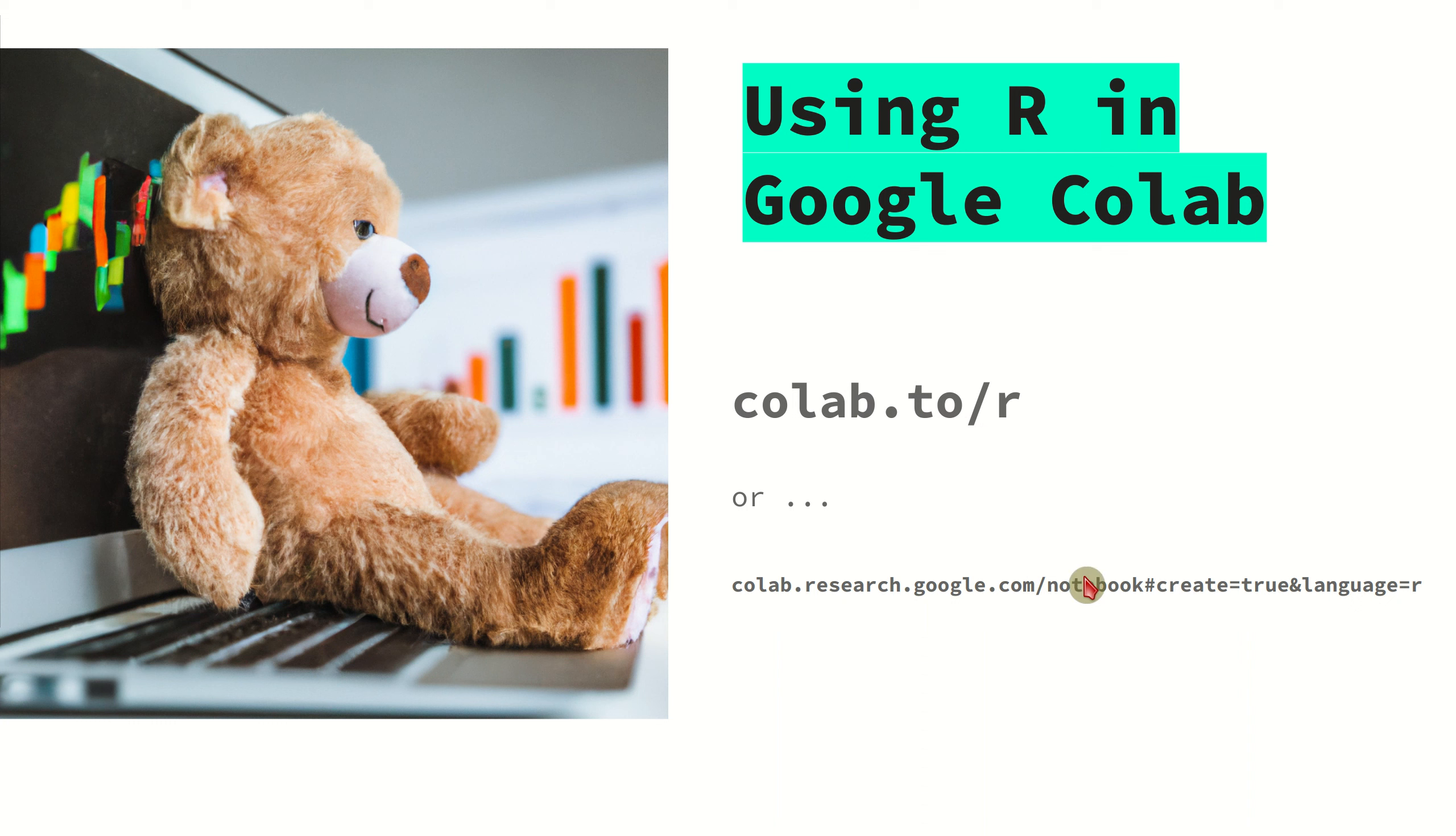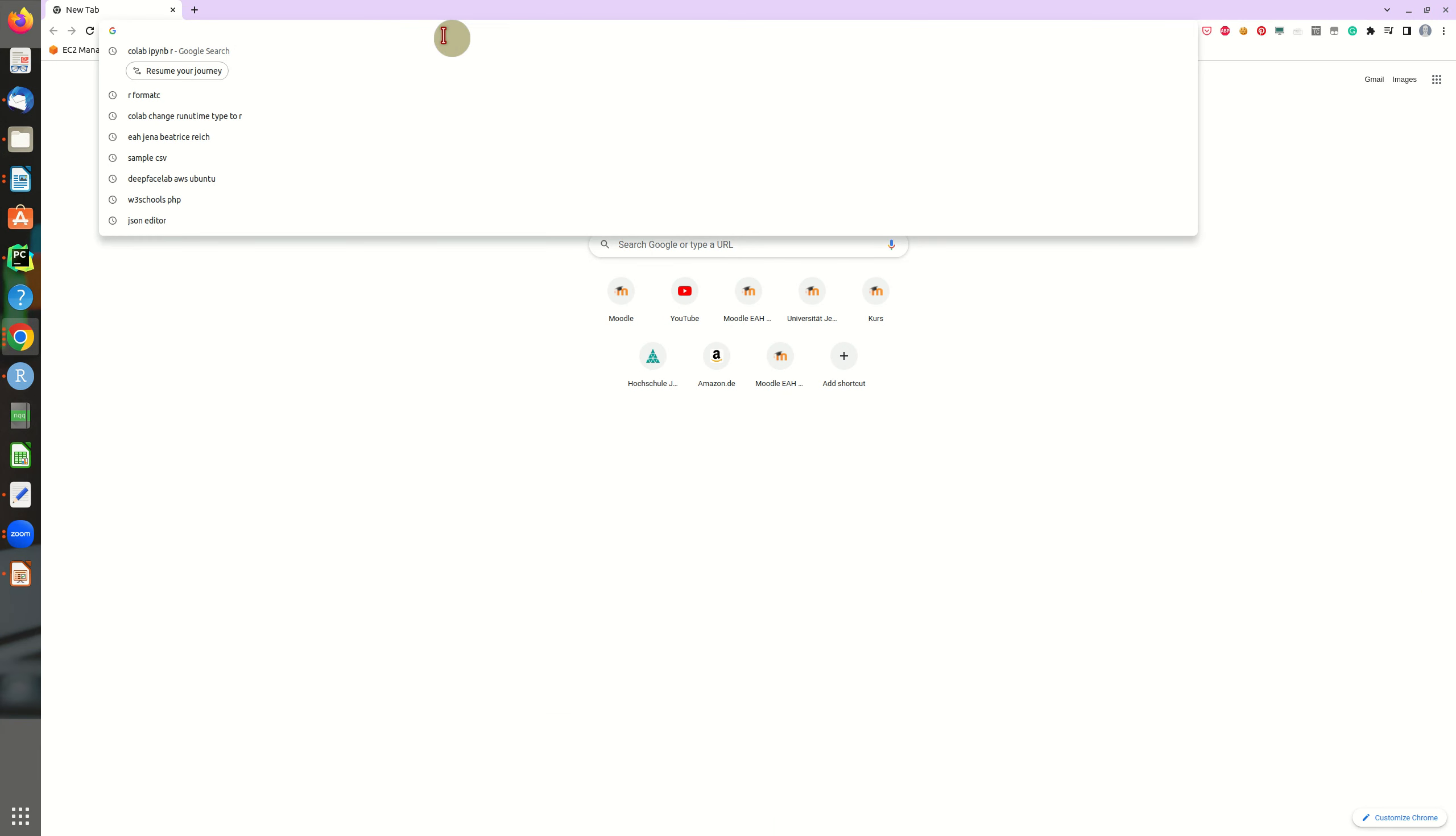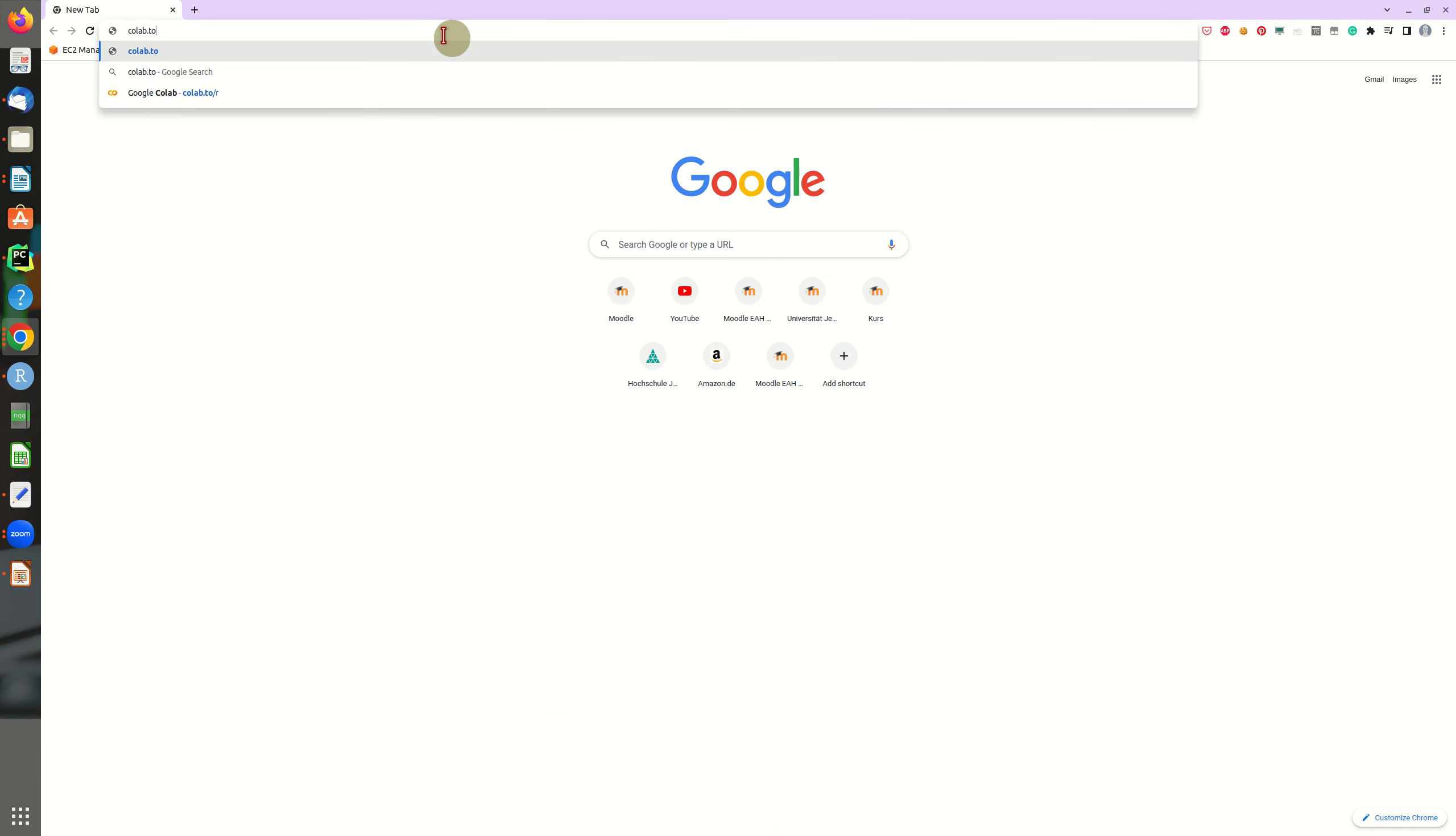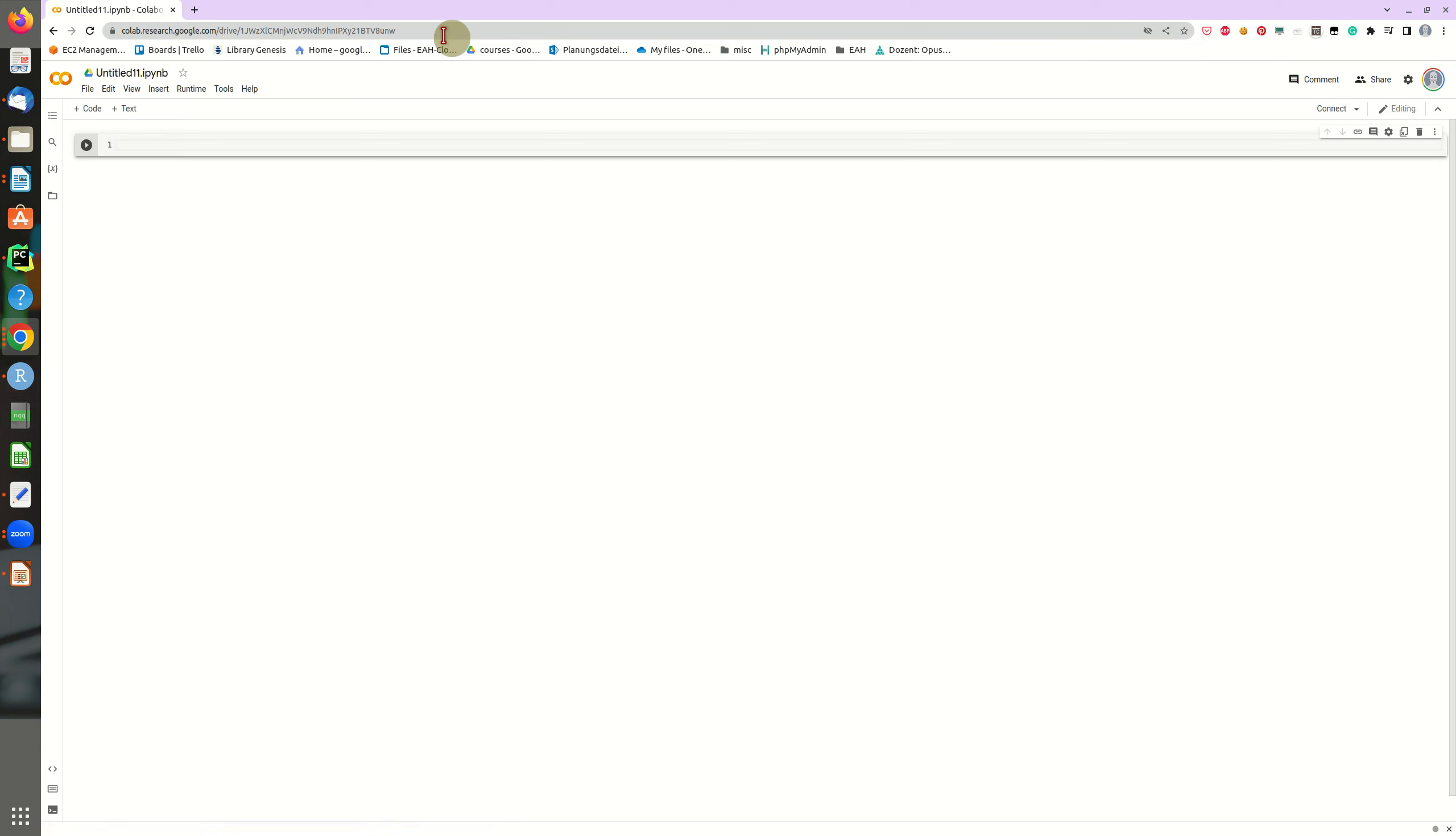So let's just go ahead and open a browser and go to colab.to/r. You have to be logged in to your Google account. And then Colab will open a new notebook. It looks just like a regular Python Jupyter notebook, but we are in the R environment.